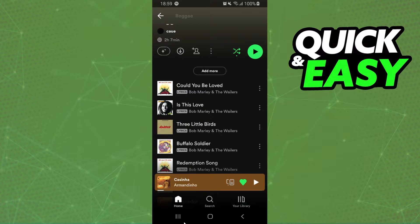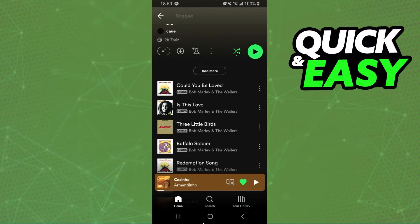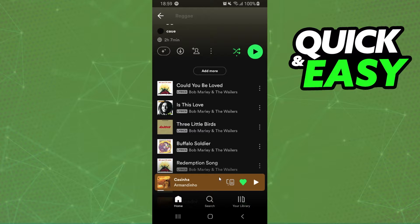So the only way to do this is manually. You need to view the music on your Spotify playlist and add it to your YouTube playlist.